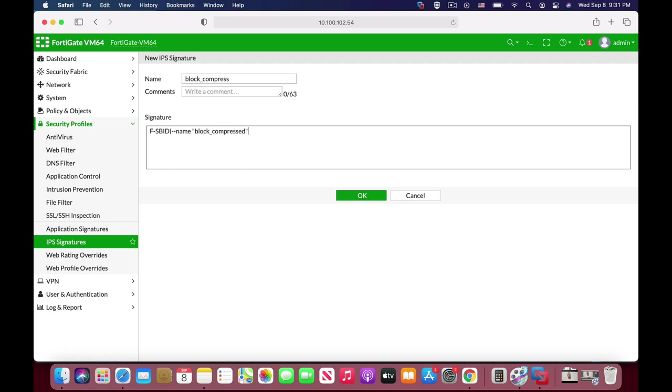So we end the keyword with semicolon, and we move on to our second keyword, which is protocol. Our IPS engine will look and examine the TCP protocol. So start up with double dash, protocol, TCP.